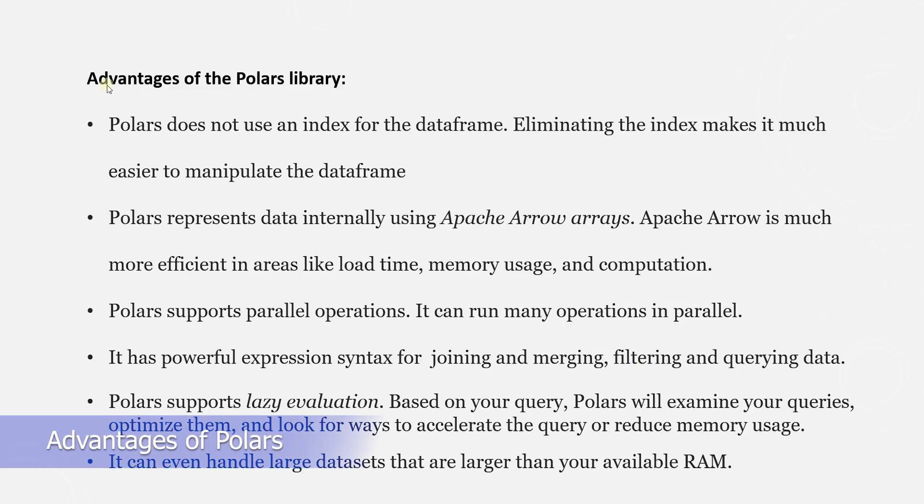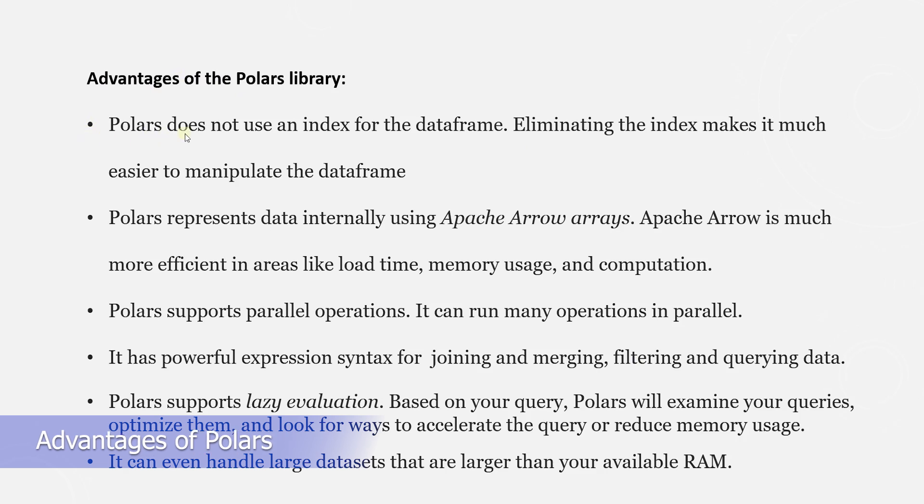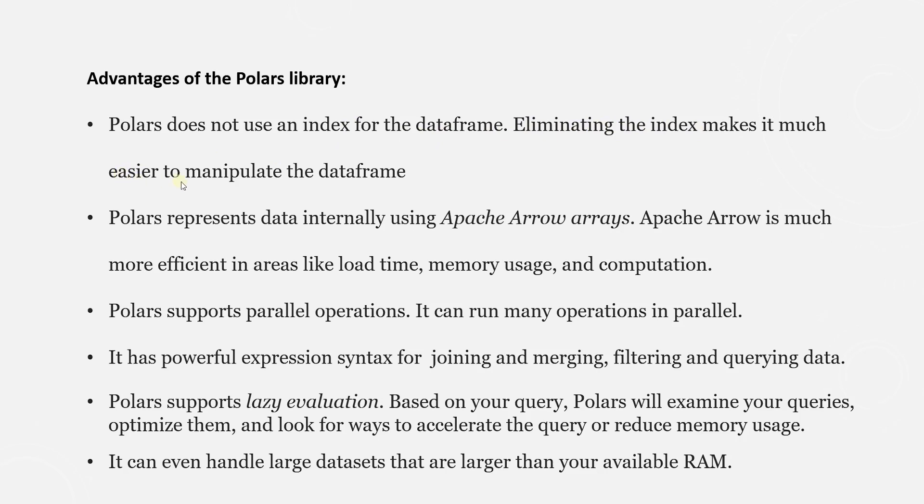Here are some advantages of Polars. Polars does not use an index for the data frame. Eliminating the index makes it much easier to manipulate the data frame.